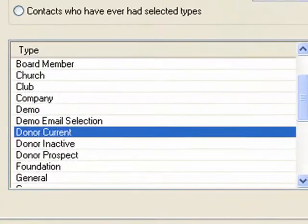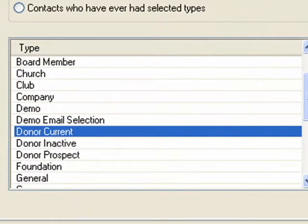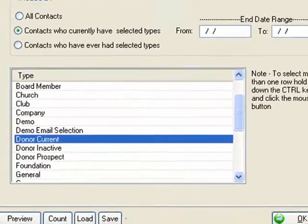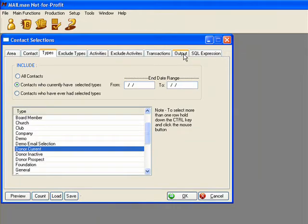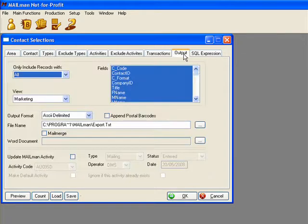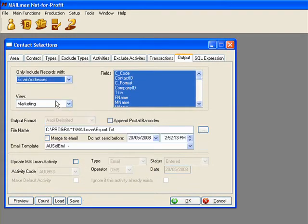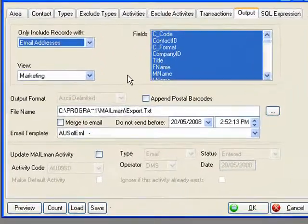I've chosen to send our email to our current donors group. Mailman's built-in broadcaster means I don't have to mess around with separate email applications or agencies. I can do everything right here in Mailman.